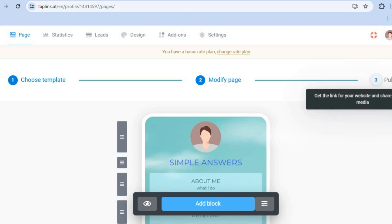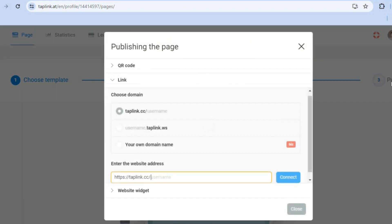Once you're done, scroll up and tap 'Publish' in the top right-hand corner. You'll be prompted to enter a username, and you'll be provided with a free Tap Link URL. Enter your preferred username and that will become your free URL provided by Tap Link.